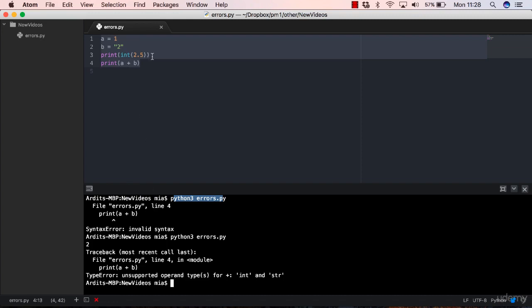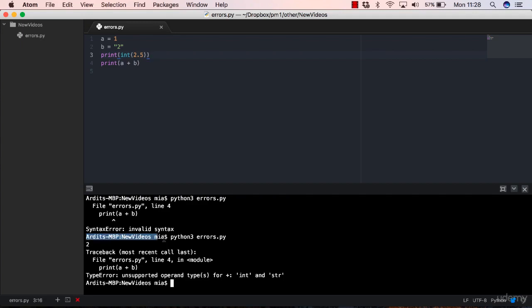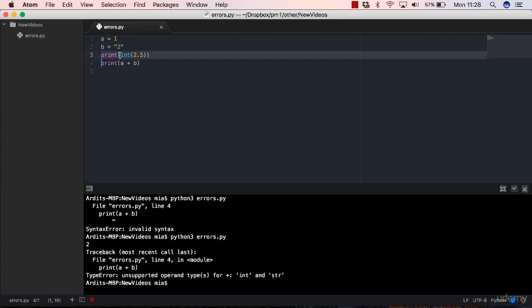So first, you need to fix the syntax errors. That's what we did here, we added this bracket, and we fixed the syntax errors. Now Python is throwing out an exception. And here is where I executed the code. See the next line, we have number two there, which is coming from the output of this line here.